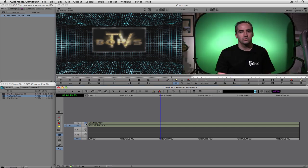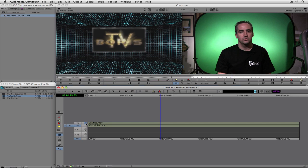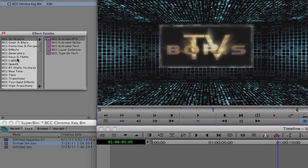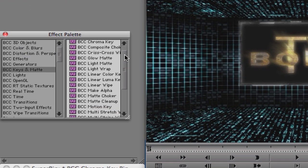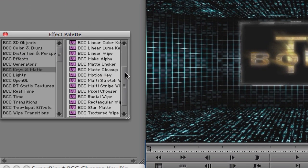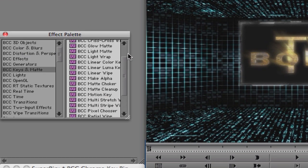So we need a place to start, and we're going to be using three effects to create this look. First effect that we're going to need is, obviously, chroma key. So let's press Command and 8 on the Mac, Control and 8 on Windows to call up the effects palette. I'm going to come down to Keys and Mat.